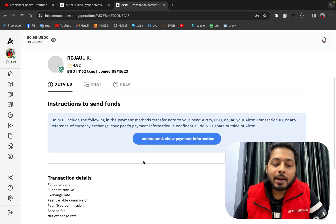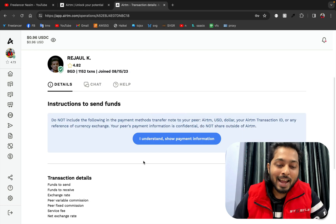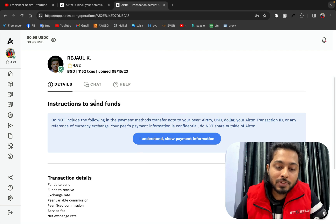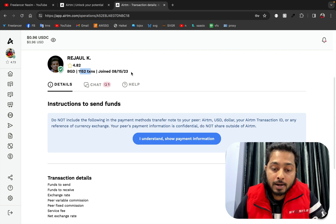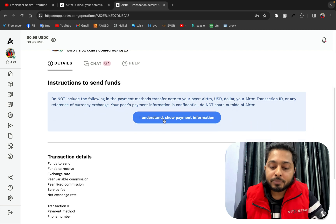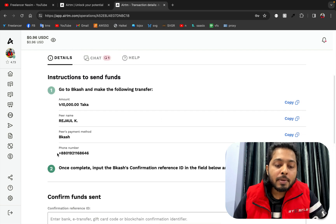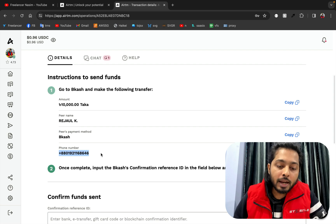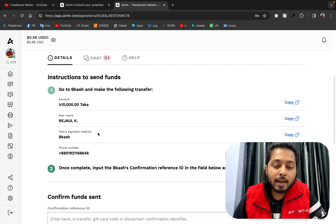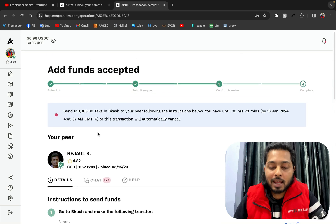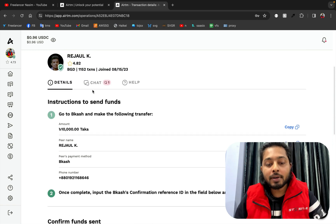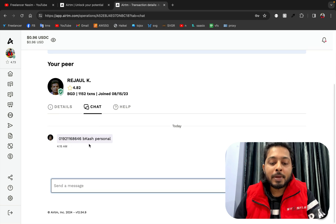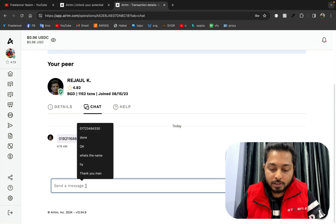It says yatim is finding — and we have got someone. His name is Rajoul, and he has done almost 1,152 transactions on yatim and joined on 2023-08-15. His bKash number is shown here — this is the bKash number I have to use to send the money. He will then release the amount of 76-point-something dollars. There is also a chat option, and he confirms his bKash personal number.